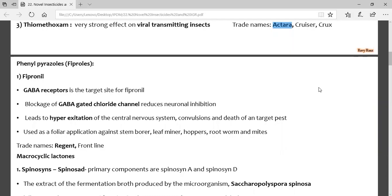If the action potential exceeds the threshold, it will be blocked and stability is attained. However, when fipronil is applied, the GABA receptor — which normally prevents hyperexcitation — is inhibited. The insect cannot maintain stability, undergoes hyperexcitation, and dies. Trade names for fipronil are Reagent and Frontline. The target site is the GABA-gated chloride channel.